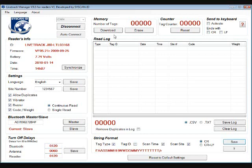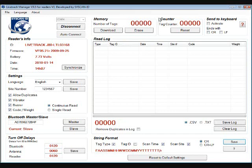Up here we have the memory, which is the number of tags scanned by the reader. Next we have the counter, which is the internal memory of the reader, and it does hold up to 10,000 tags.